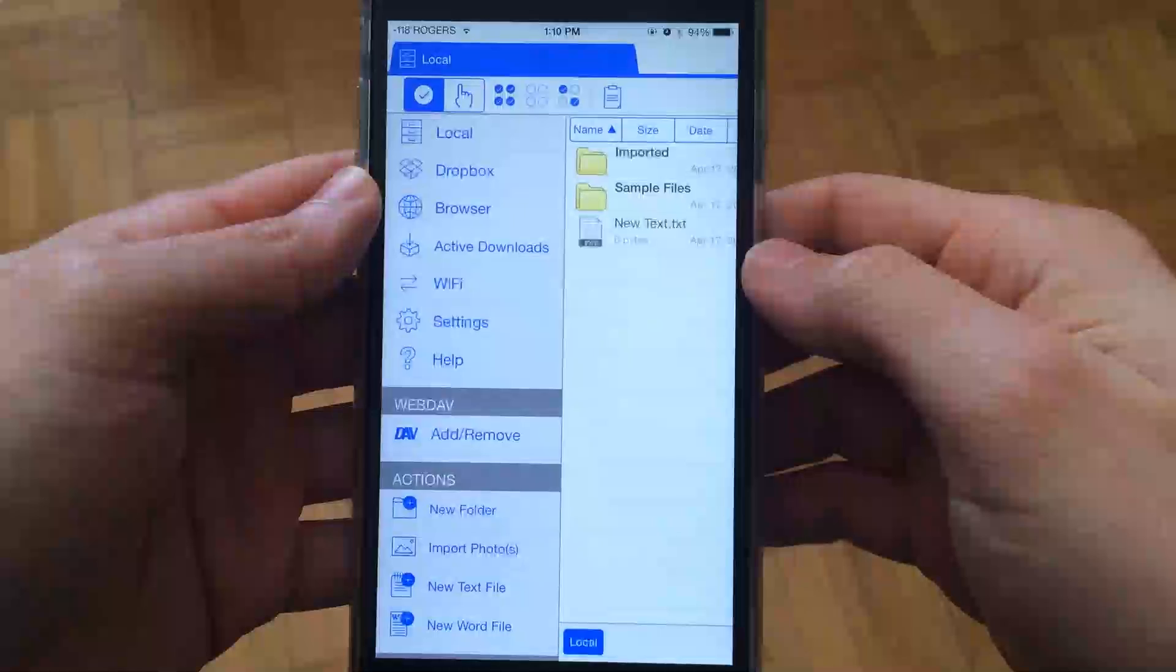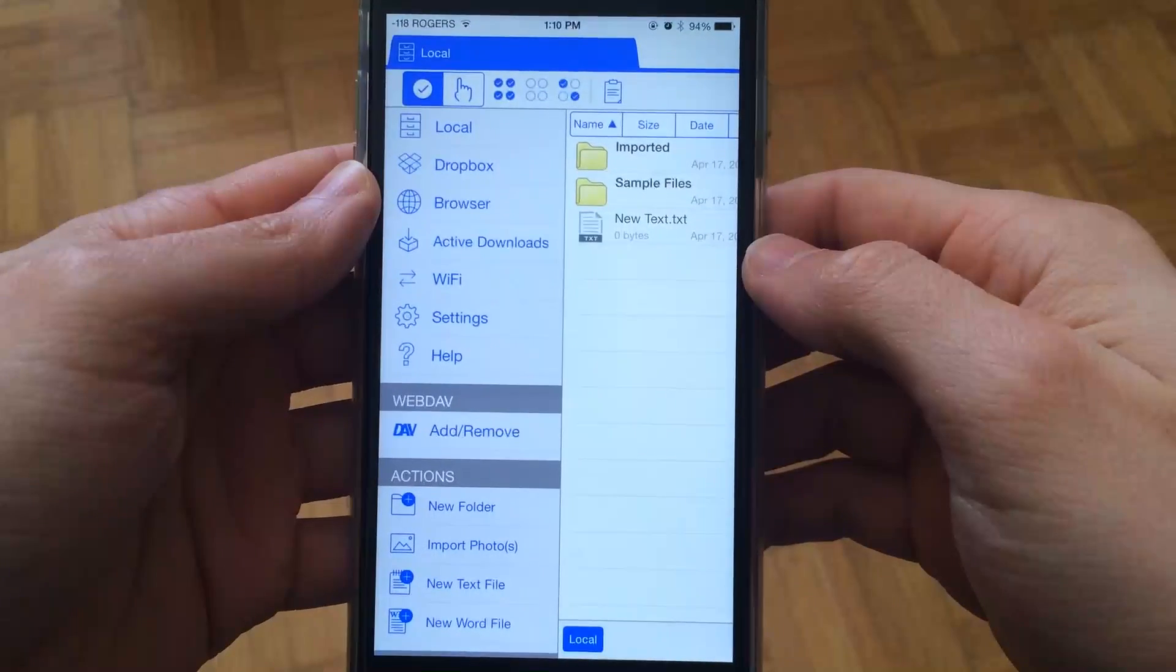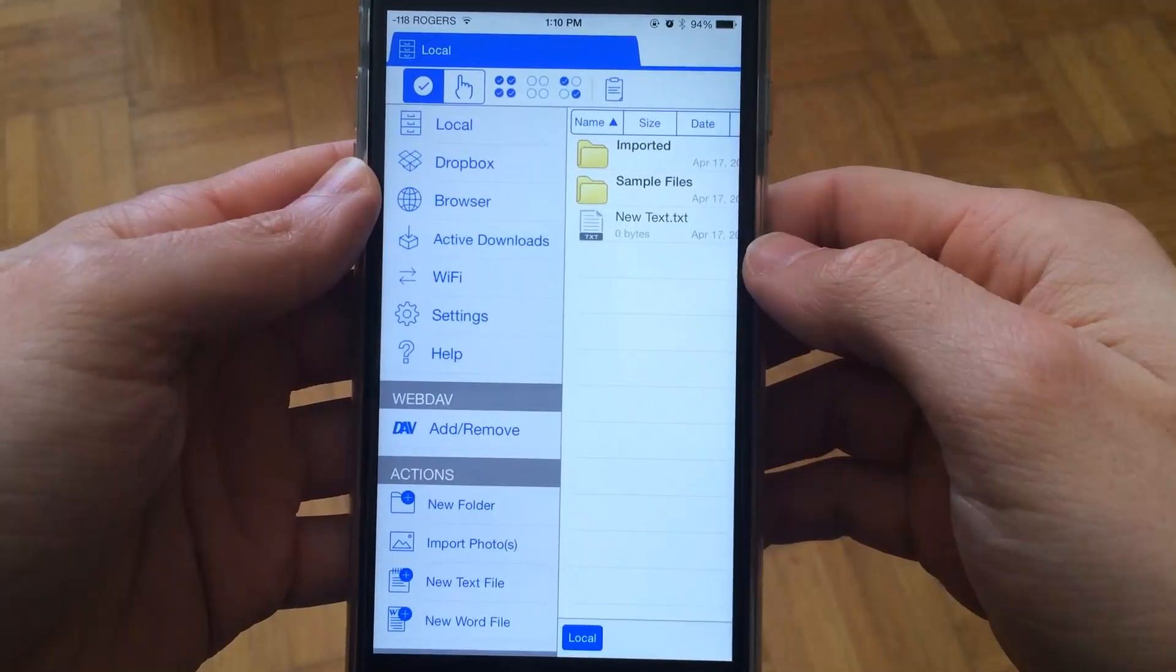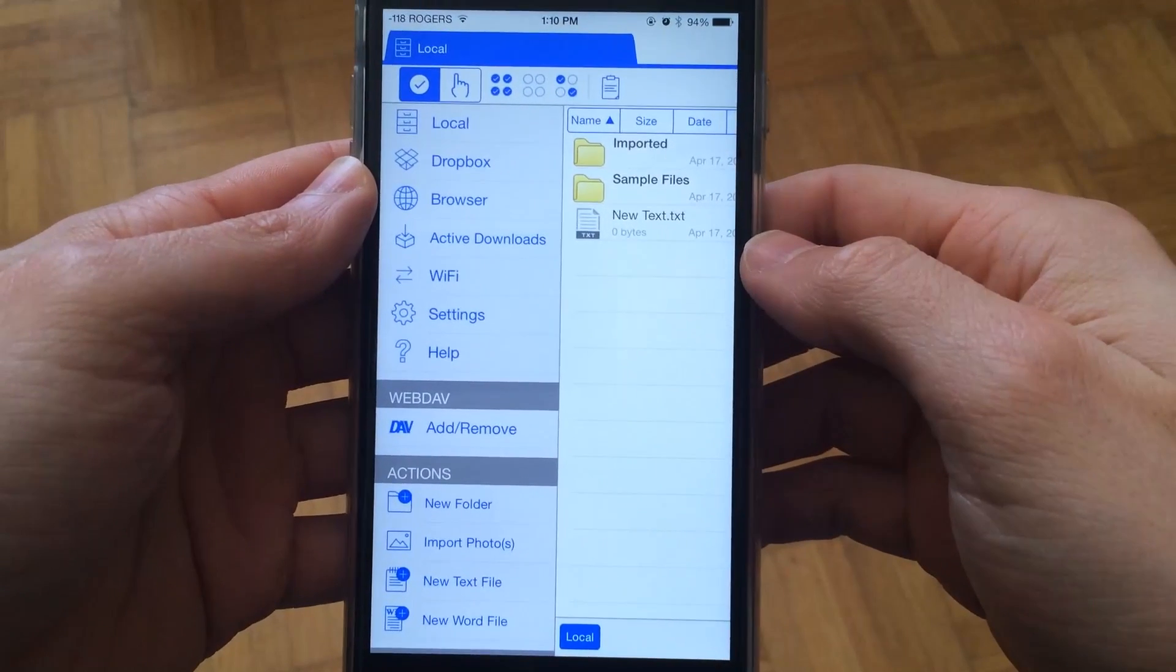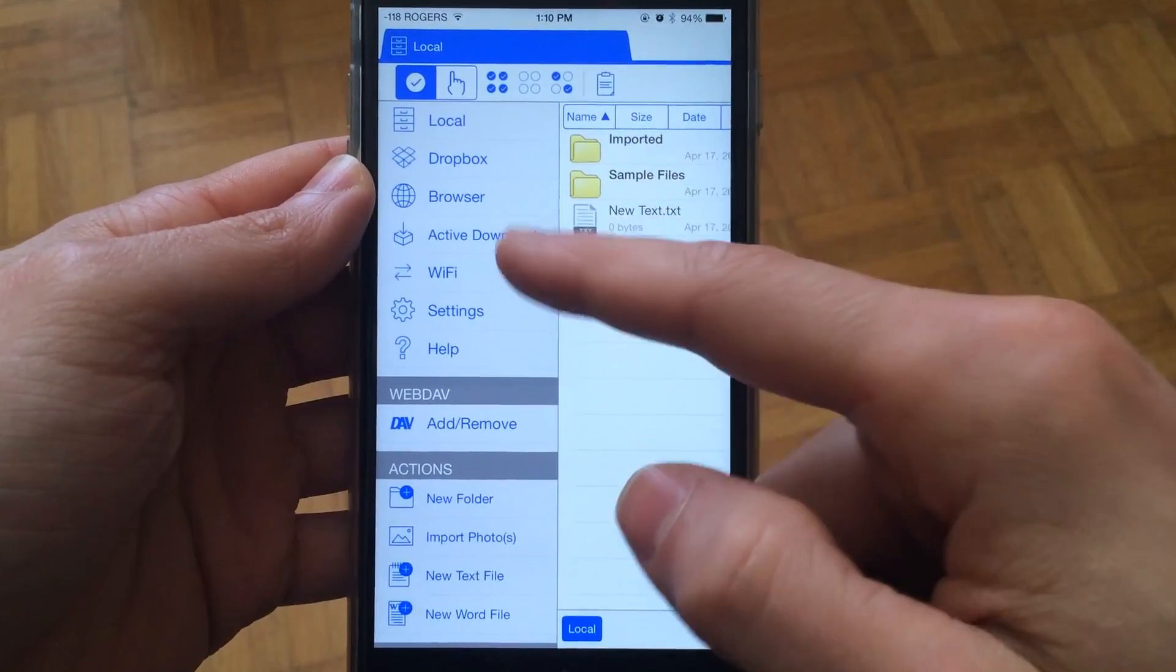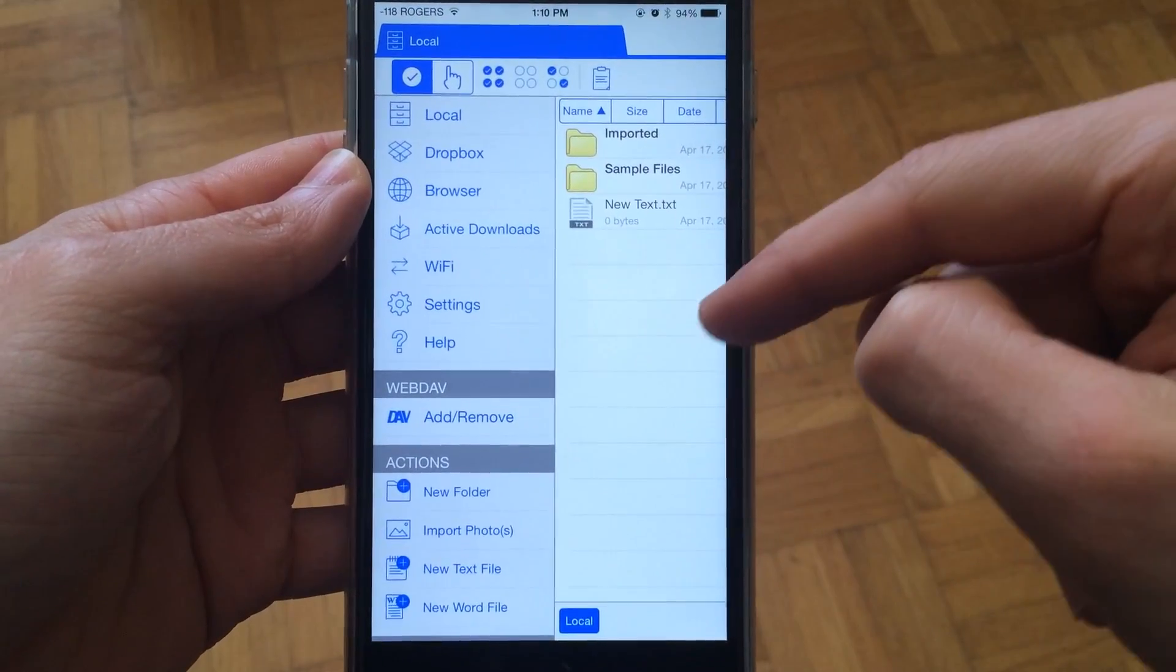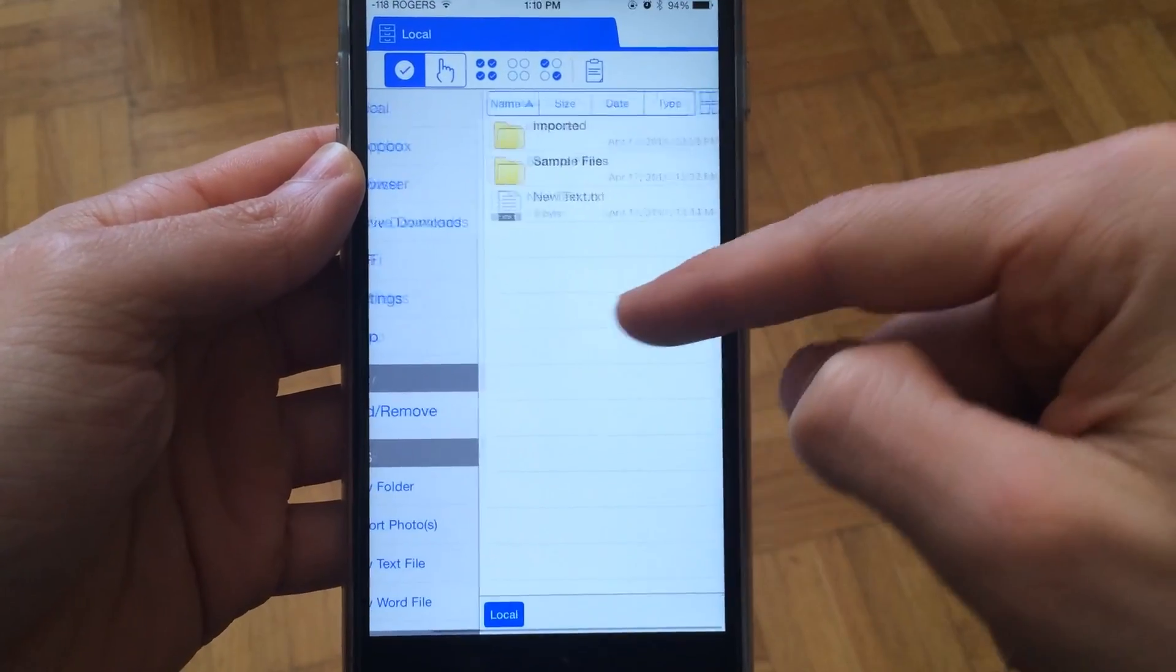AppShrink.com here, and today we're taking a look at iFile Browser for iPhone. iFile Browser is a comprehensive browser for files on the iPhone.